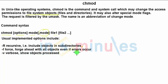The second is -f for force, or forge ahead with objects even if an error occurred. That means if some of the files are locked and create an error, the remaining files would still be changed.